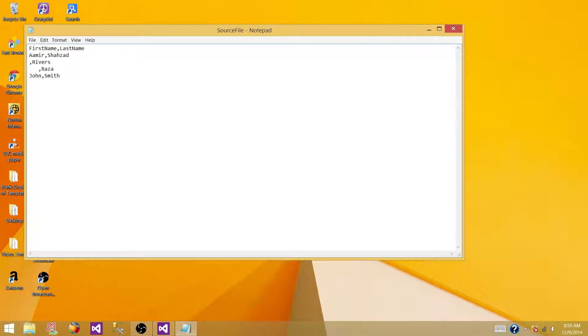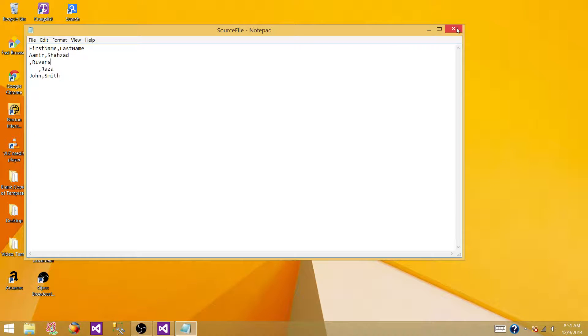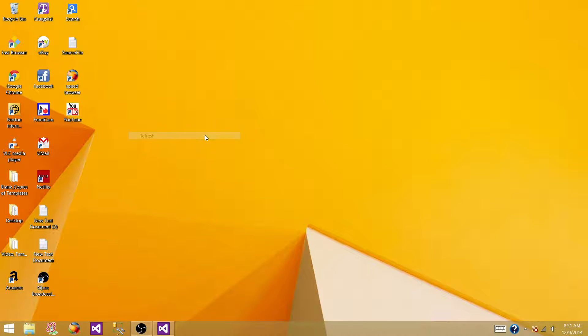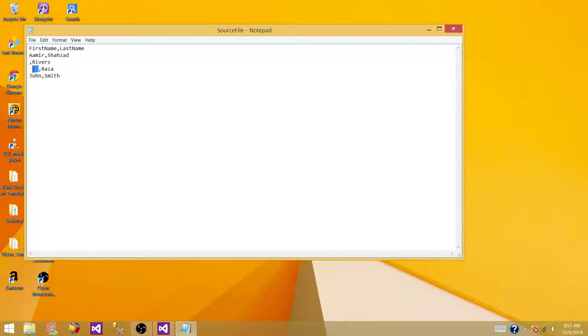So we have these records, four records. In this case, we have one blank here, and here we have multiple blanks, and we don't have value for the first name. So let's save this file, and go ahead and create SSIS package, and we want to redirect any record that doesn't have or that has blank value in the first name.